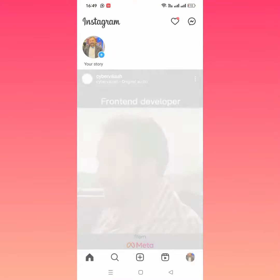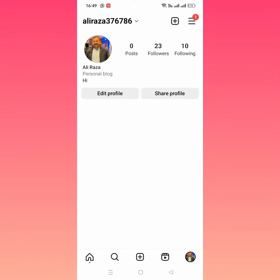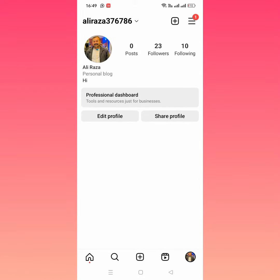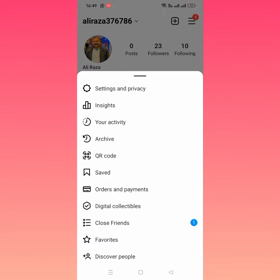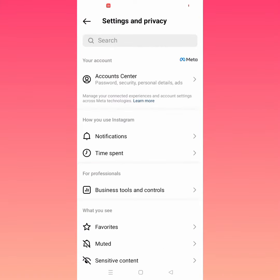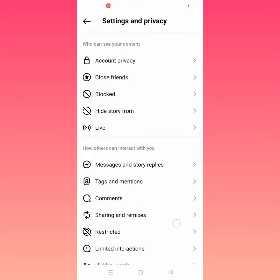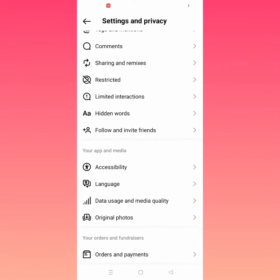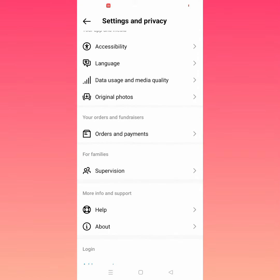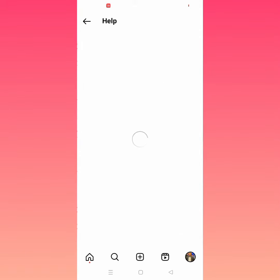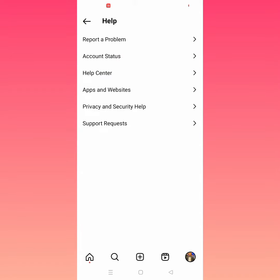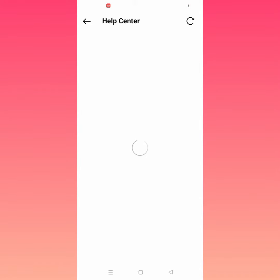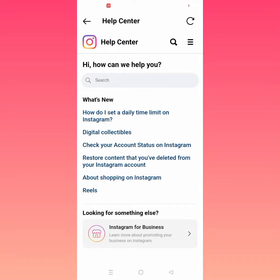From here, tap on the profile icon and tap on the three lines. From here, tap on Settings and Privacy. Tap on this, then scroll down and tap on Help.